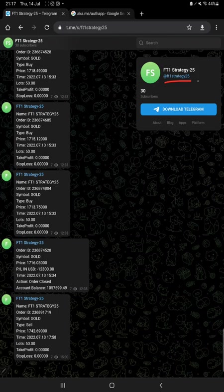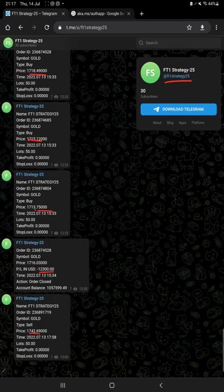It is available on this Telegram channel, FT1 Strategy 25. You can check each and every trade as per their order ID, how much lot size we have traded, how much profit and loss we have booked - all these details are available here.